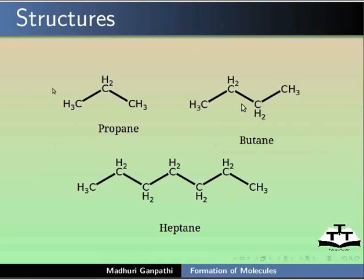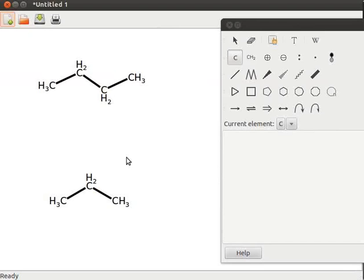Here is a slide for the structures of propane, butane and heptane. I have opened a new G-CamPaint application with propane and butane structures as shown in the slide.